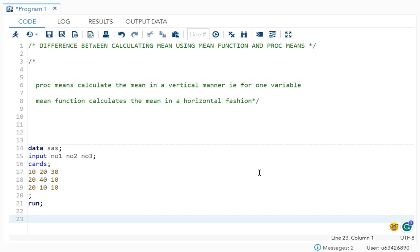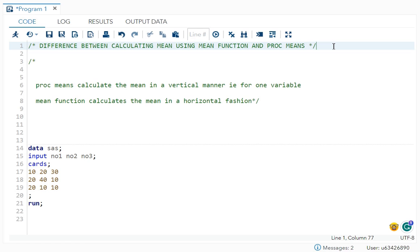So the question is the difference between calculating mean using your mean function and proc means. So proc means and mean function are one of the way to find your mean. But when you see the result, both will show you different result. So what is the difference here?